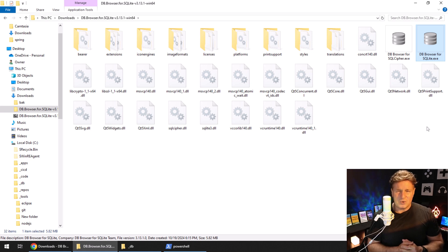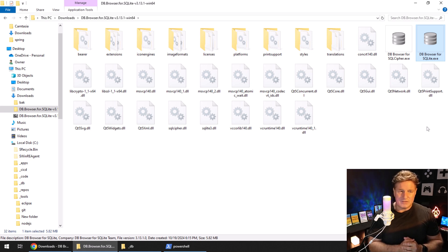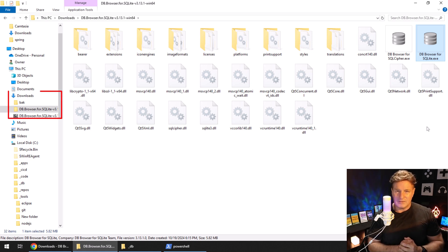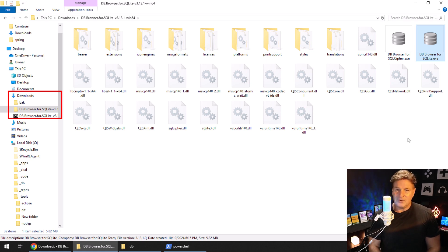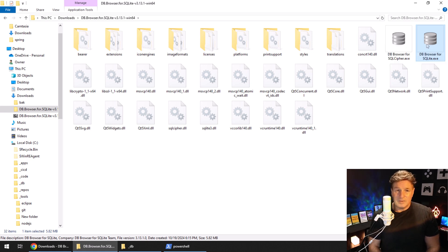Now one thing I will mention: you want to put this in a more respectable spot on your file system—you don't want to leave it in downloads here. But I'll let you figure out the right location for it on your own.